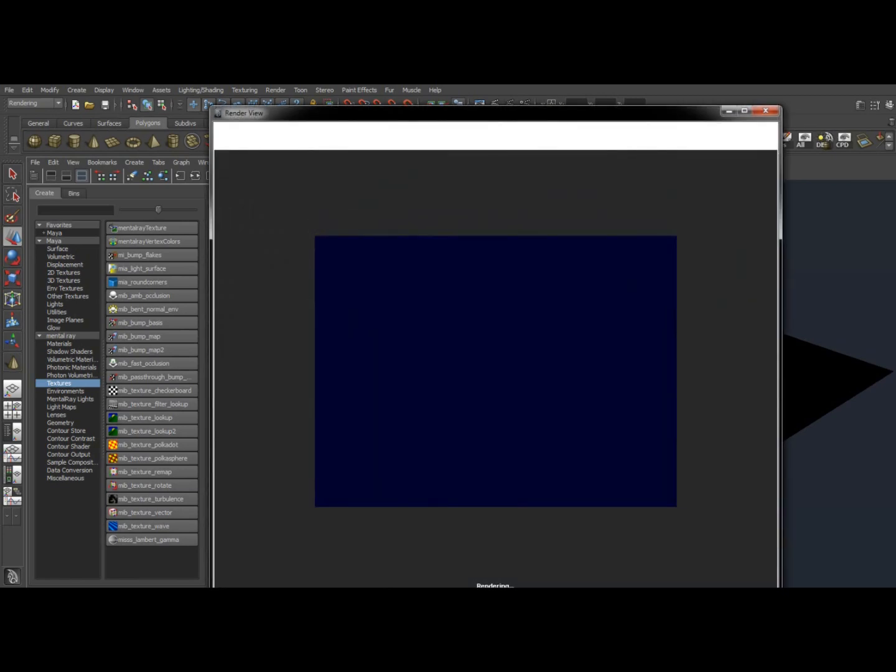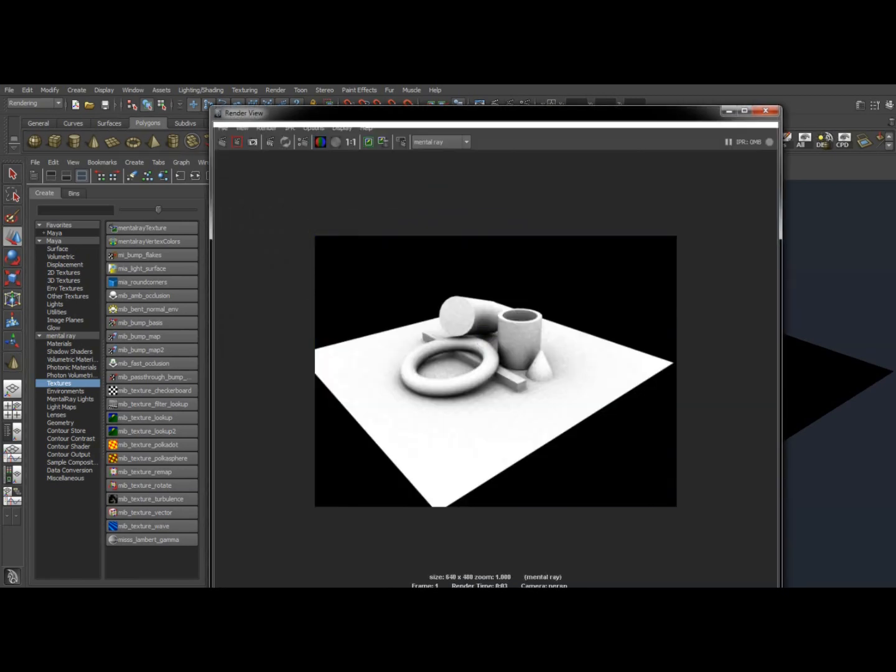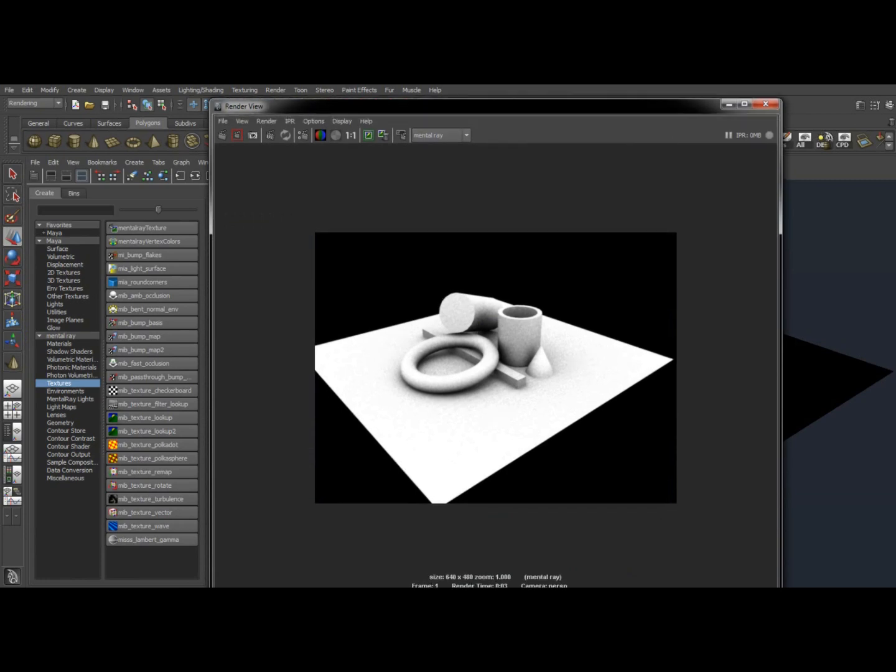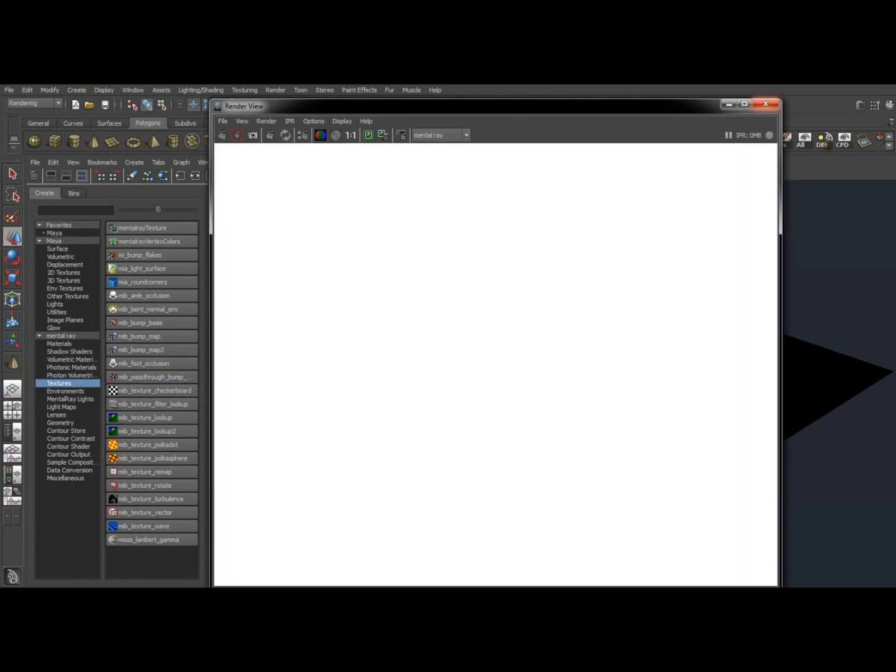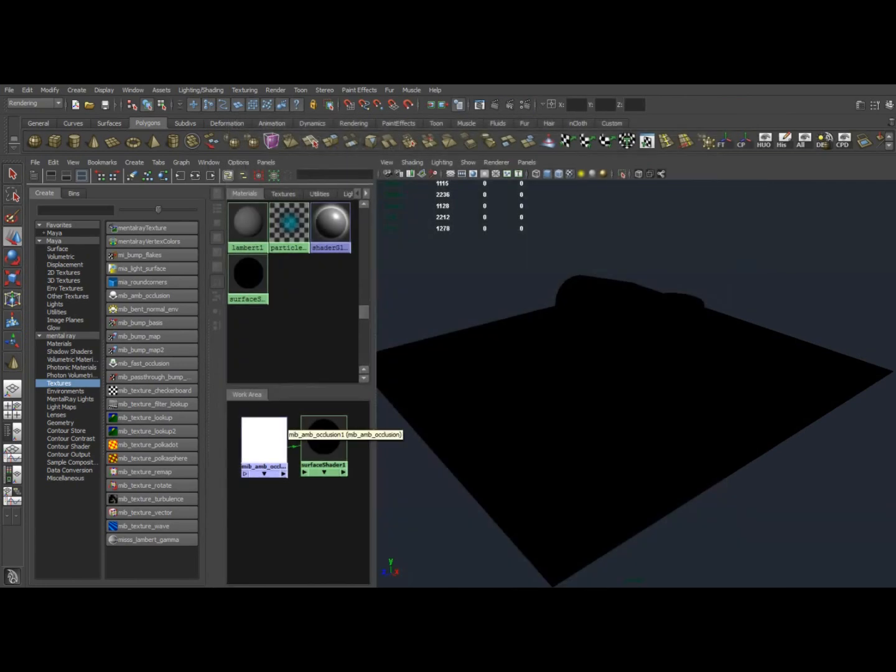Now this render is going to show us what this ambient occlusion will look like once we bake it out. We're not actually doing this for any purposes of having a render. So right now it looks fine. We have ambient occlusion, but it's very kind of dirty and blotchy, and we don't like that. So we're going to adjust that by adjusting the ambient occlusion node.